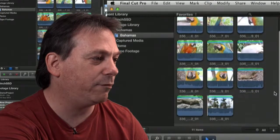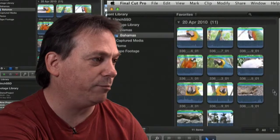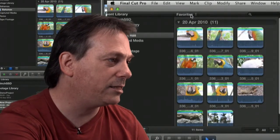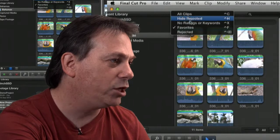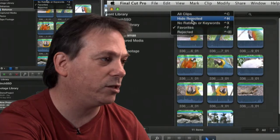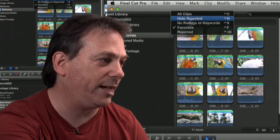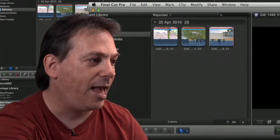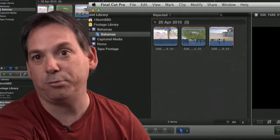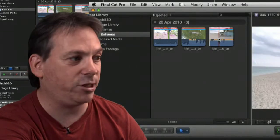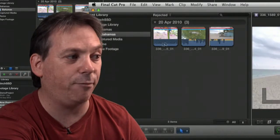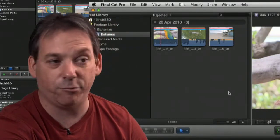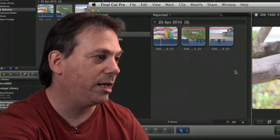Likewise, I can say, show me the ones which are rejected. Click rejected. And the three clips that I marked as rejected have now been shown in front of me as the reject clips.